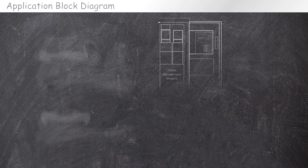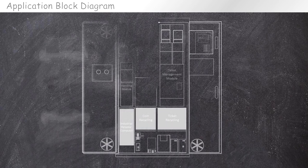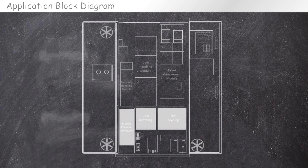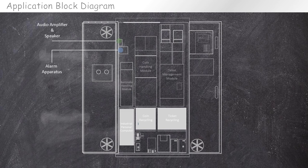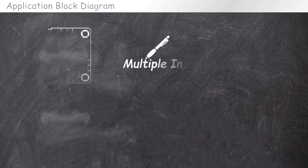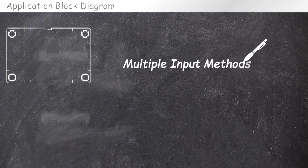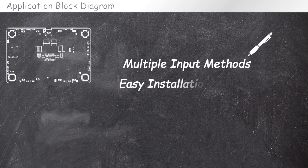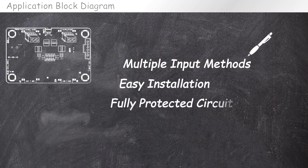Shoe Electronics is committed to providing kiosk manufacturers with highly cost-effective audio amplifiers, speakers, and power supply sourcing, which feature multiple input methods, highly protected circuits, easy installation, and high cost-effectivity.